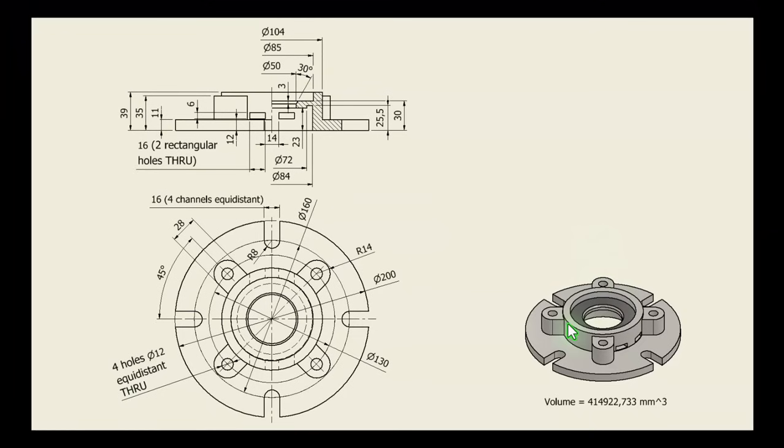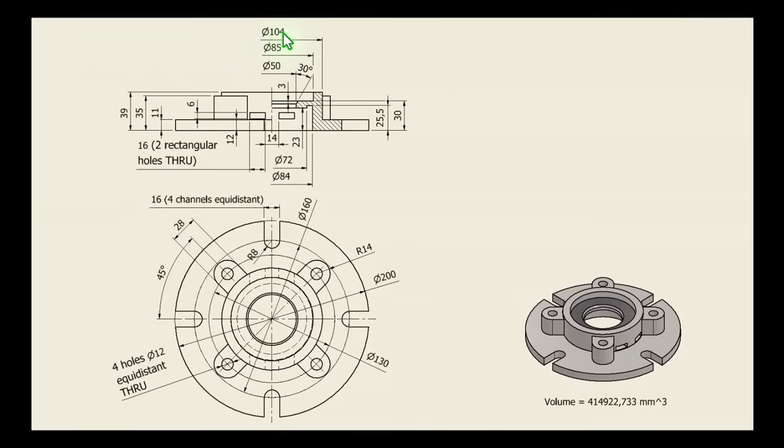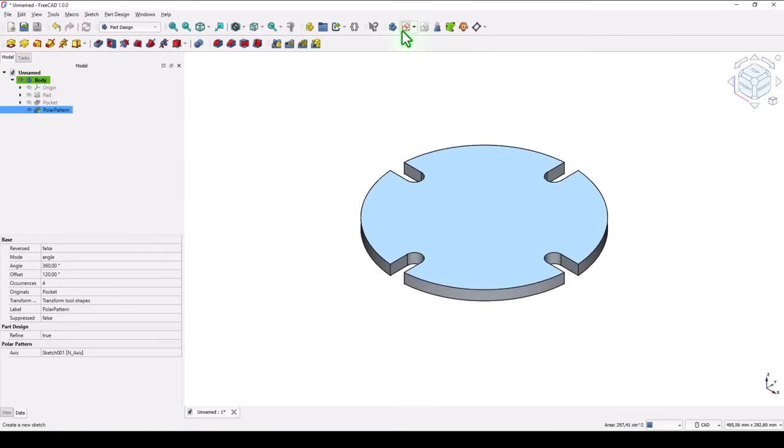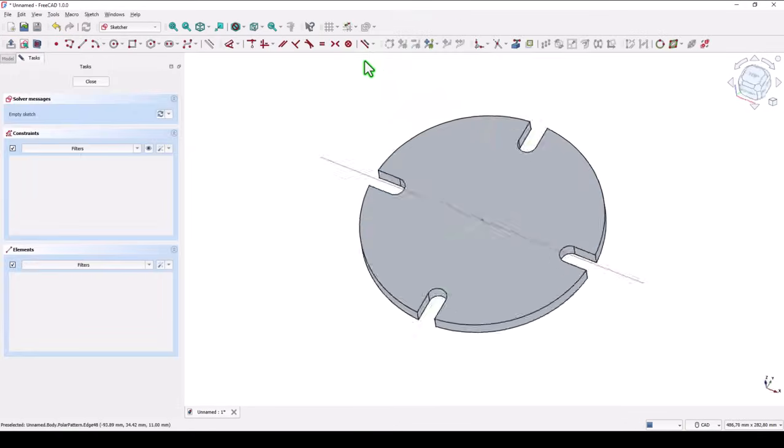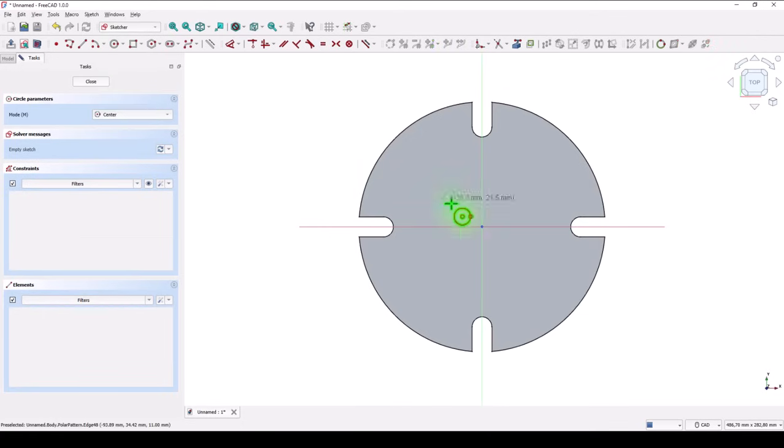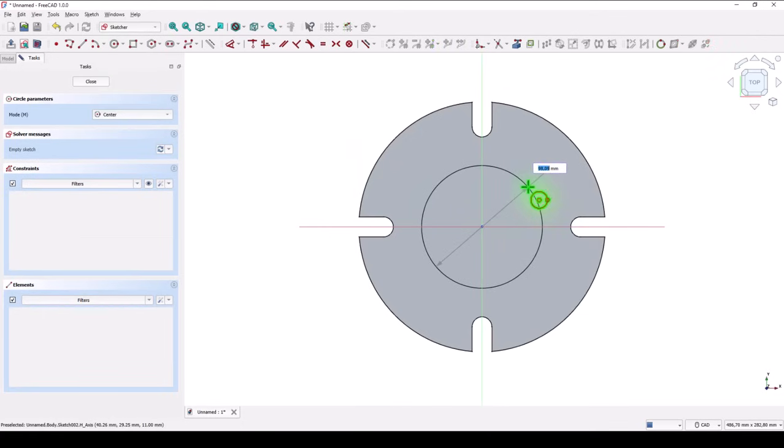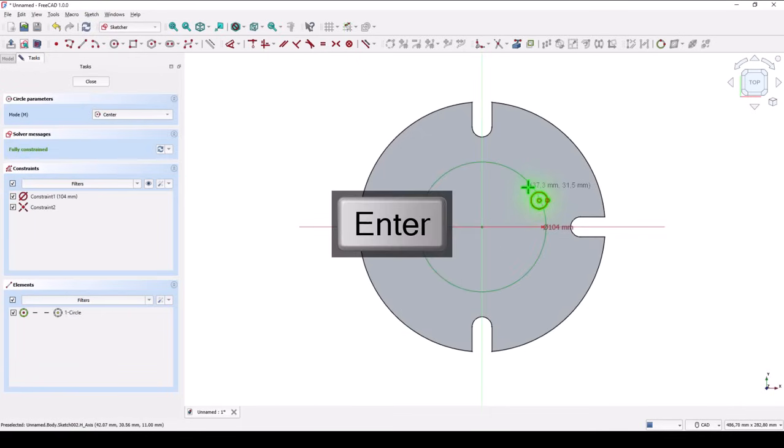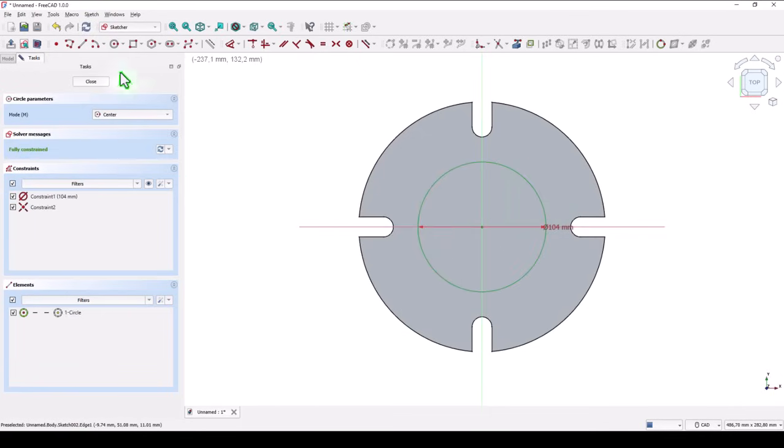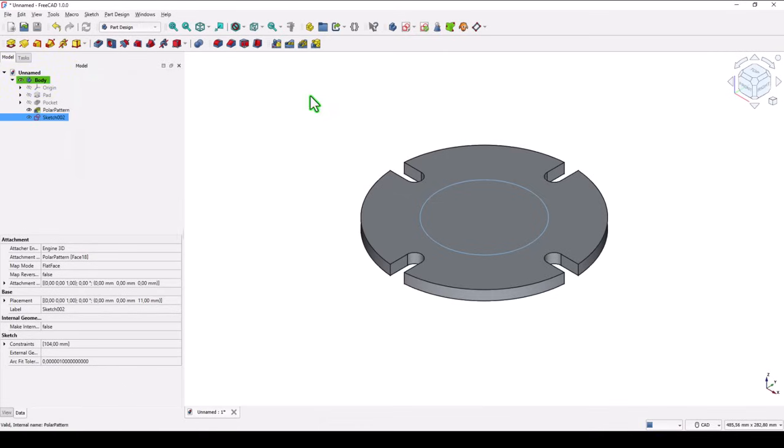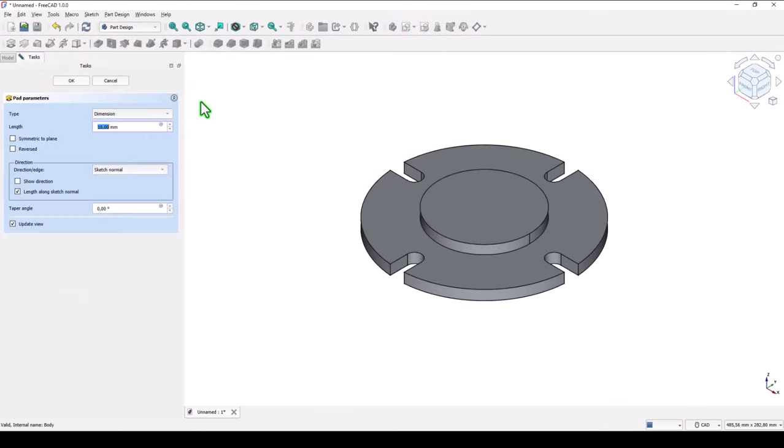Next is this cylinder, with diameter of 104, and the height of 39 from the bottom. You see here, the thickness of 11. This face, new sketch, circle, with diameter of 104. Close, extrude or pad, not 10, but 39, minus 11. Okay.